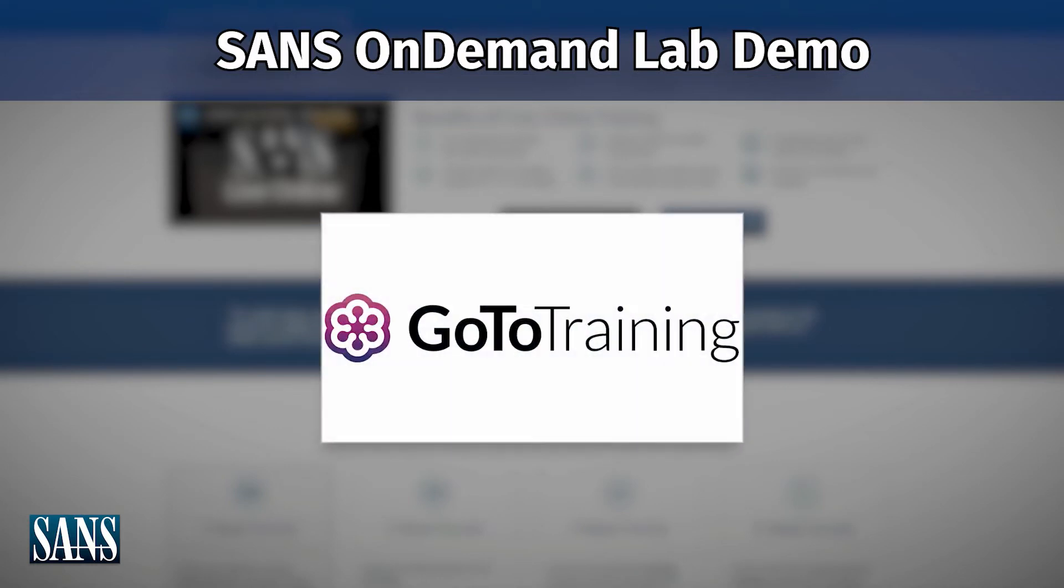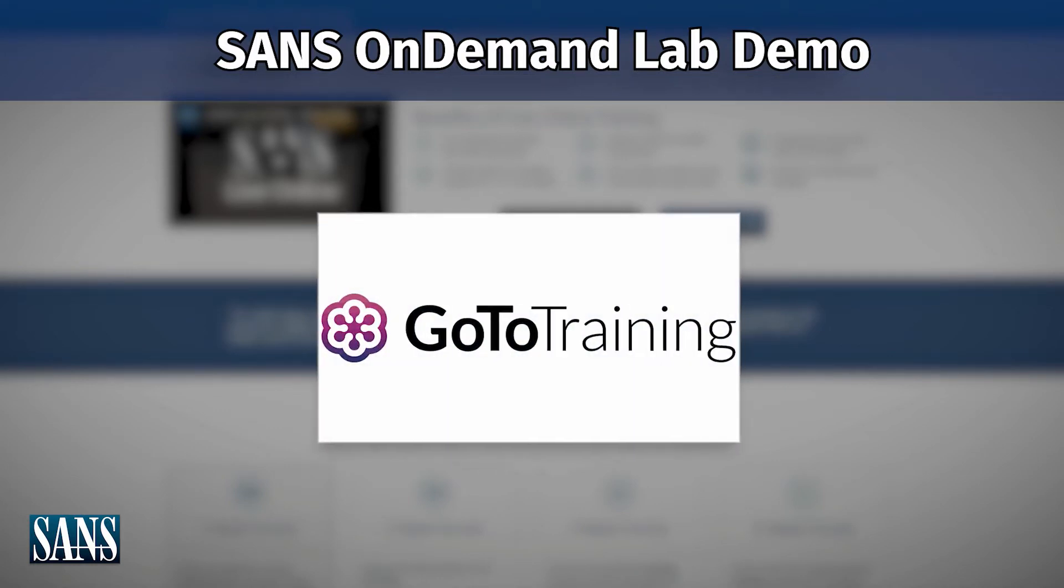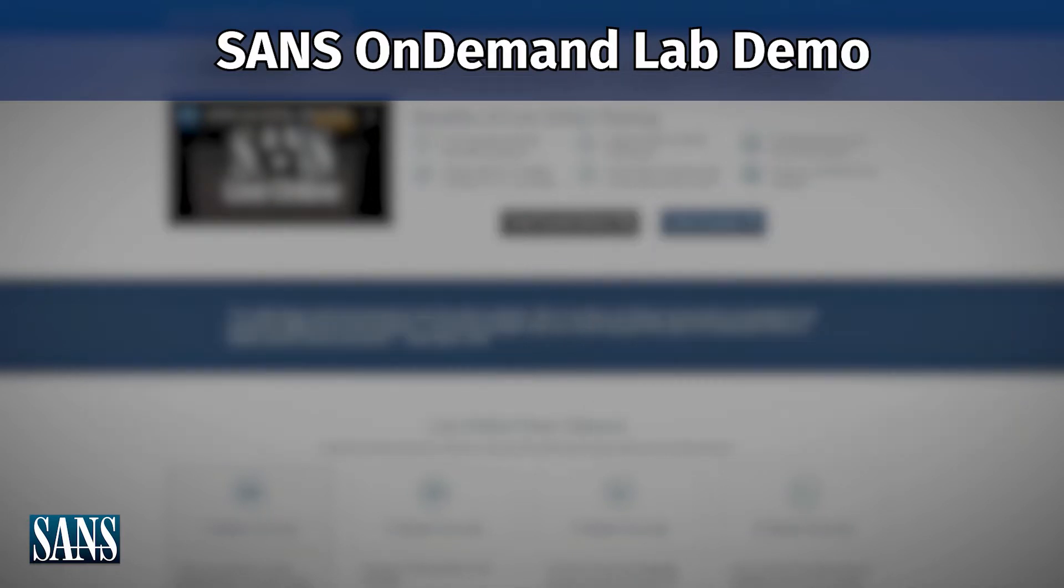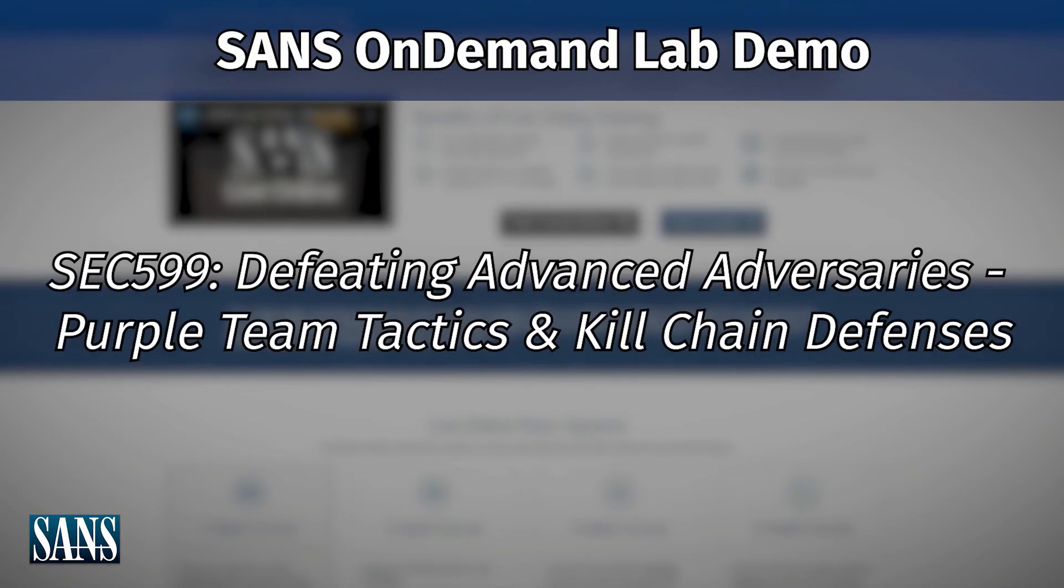Our primary training platform, which typically is going to be GoToTraining, but we can switch over to Zoom and do a one-to-one Zoom session with a student who's getting stuck on the lab. And then we'll go on to one more type of lab.